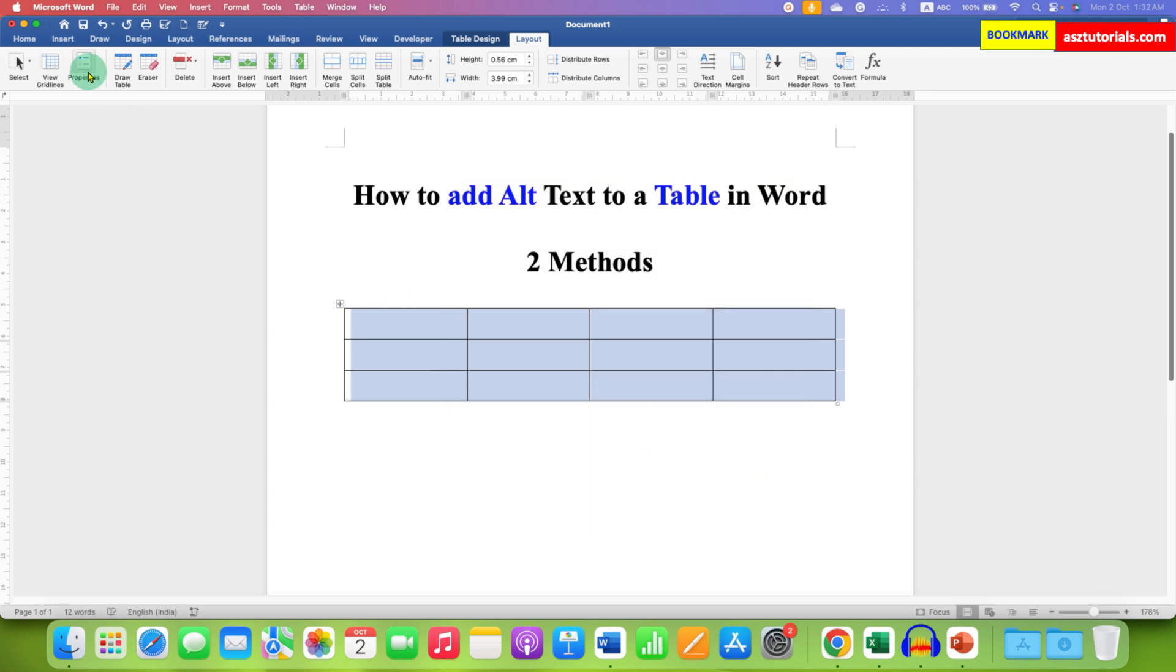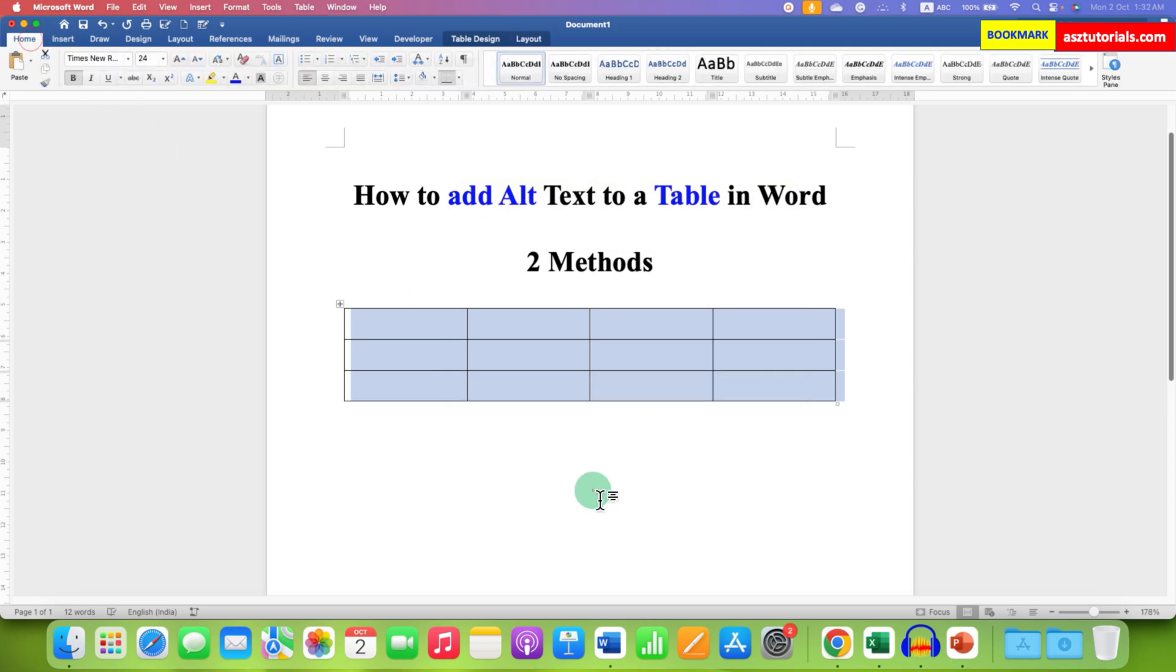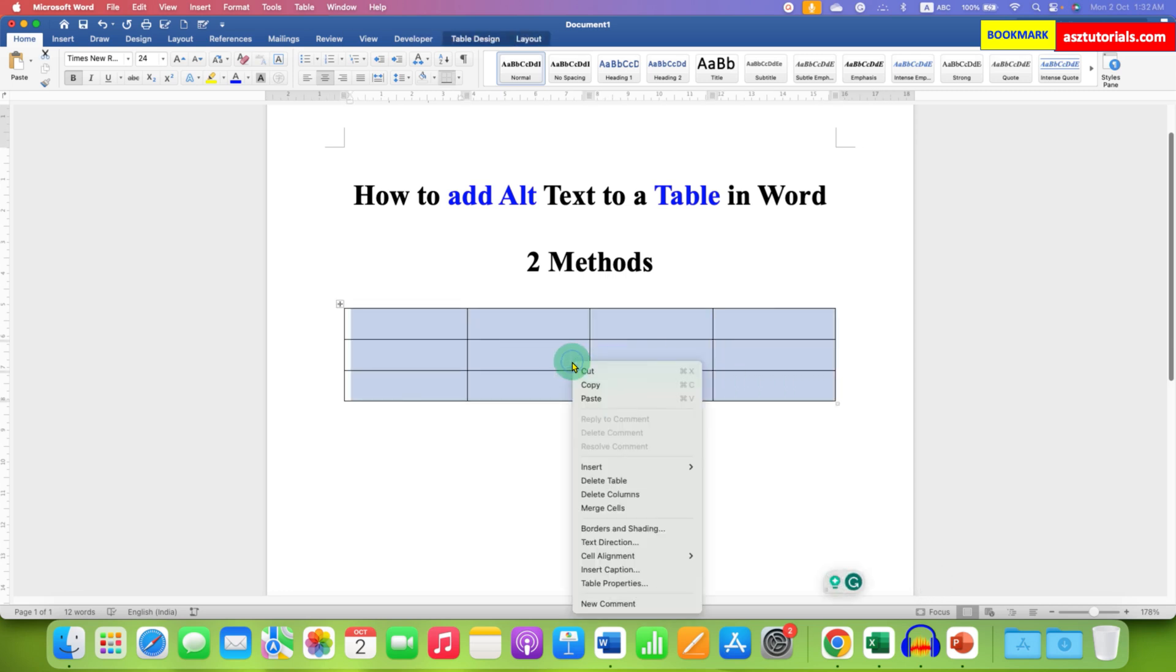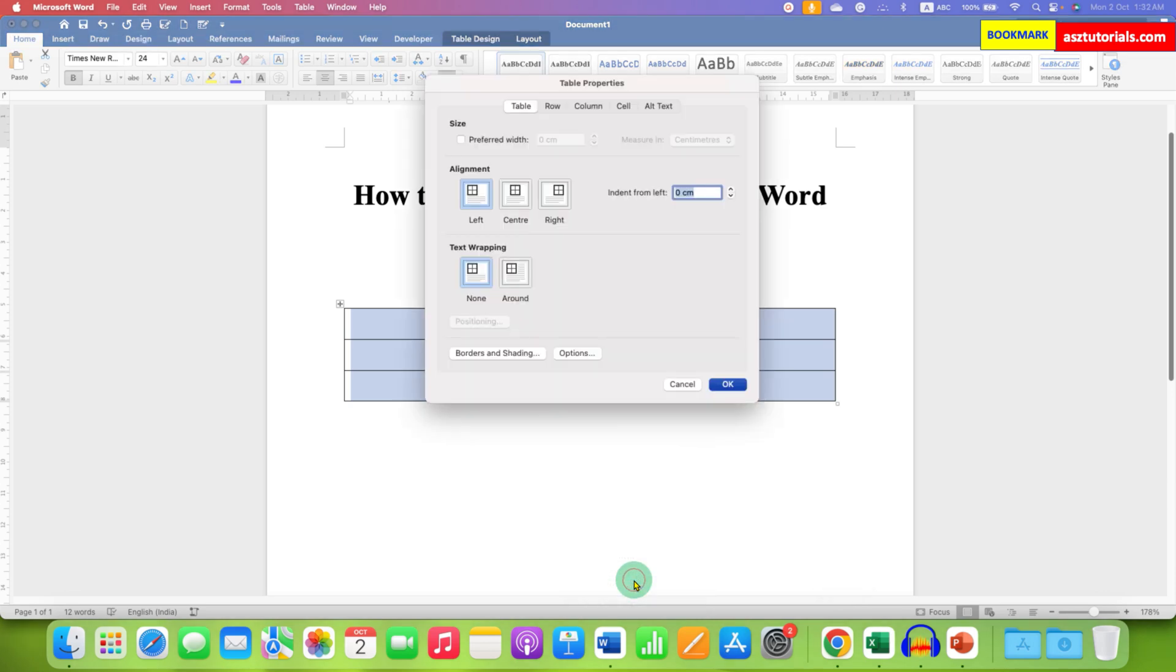This is one method. The next method is also easy. Just select the table, right-click, go to Table Properties, and you will see the same Alt Text option.